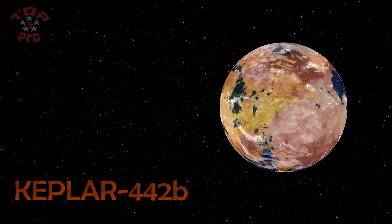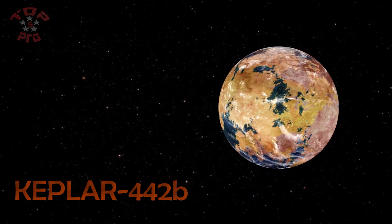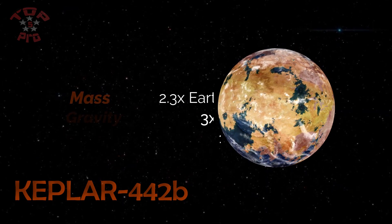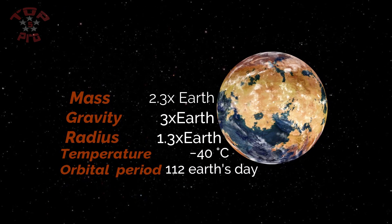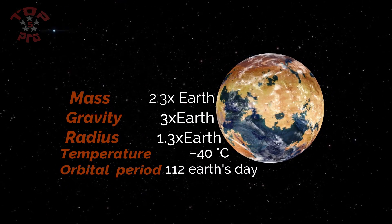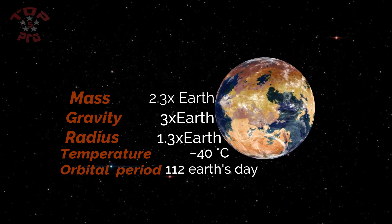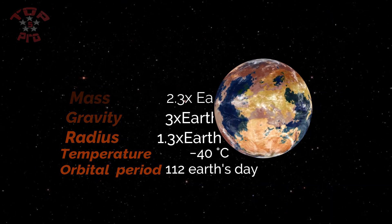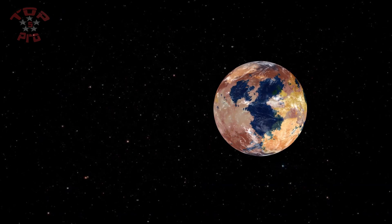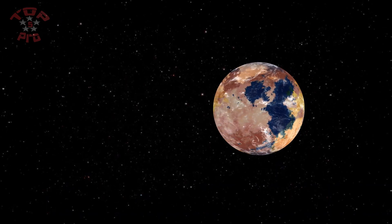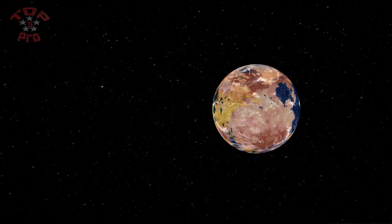Kepler-442b is a confirmed Earth-sized exoplanet, likely rocky, orbiting within the habitable zone of the K-type main-sequence star. It is about 1,200 light-years from Earth.